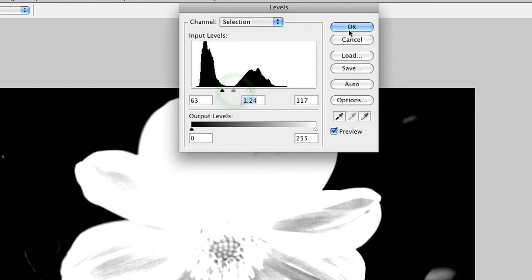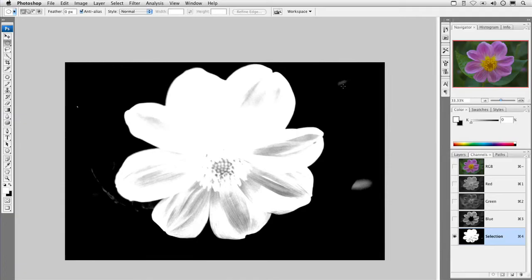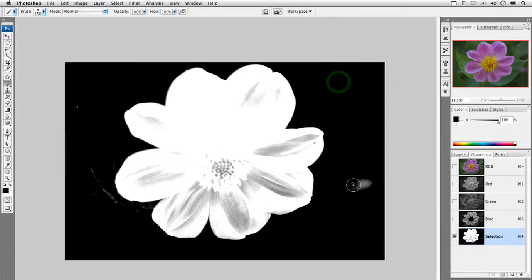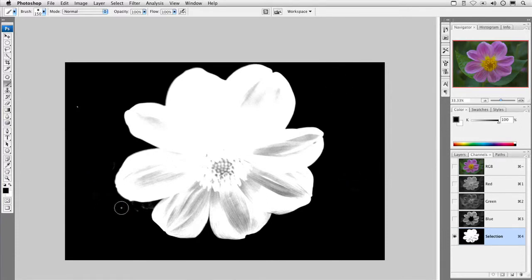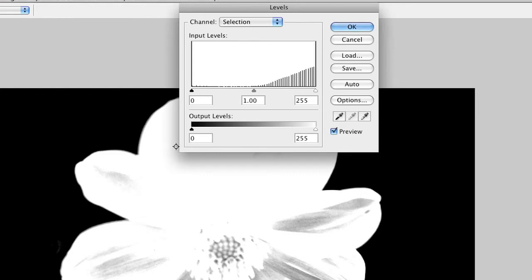You'll see we have a few stray pixels out here in the edges. You can grab the paintbrush, press D for default colors, and simply paint. There we go, painting with black. And this is normal. You'll sometimes get a few stray pixels when dealing with a channel-based mask.